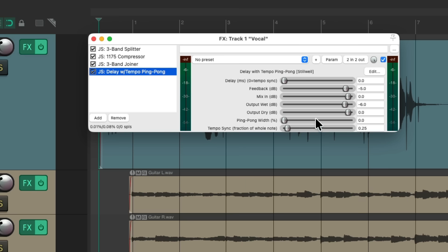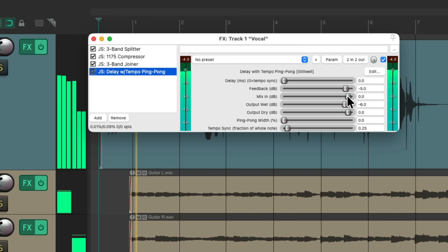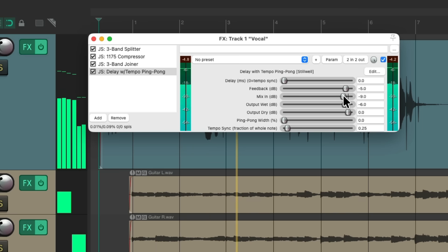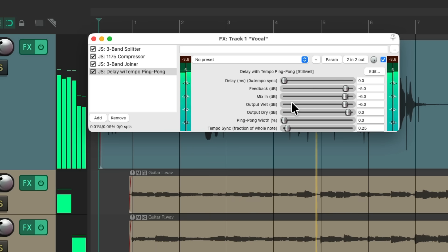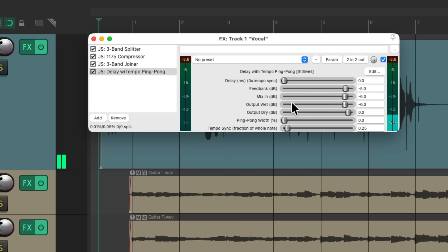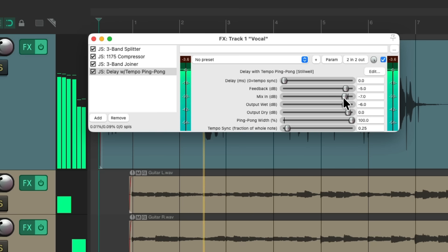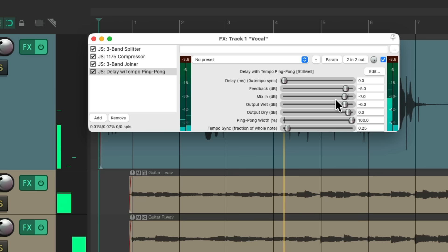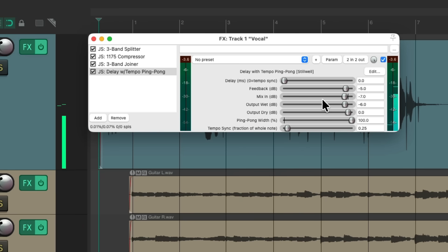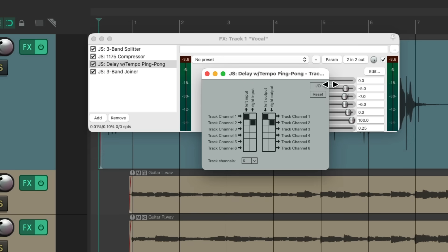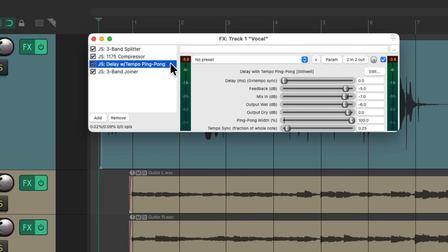I'll set it up to be quarter notes and adjust the mix right here. Notice it's not panning — we can adjust the ping-pong width right here to decide how wide it's going to pan. Each delay is going to jump from the left to the right. We could also add this delay in between our splitter and joiner so it could just affect one frequency. In this situation let's put it just on the mids. Go to the pins, reset them, and just choose channels 3 and 4, which are being used for our mids. Now the delay is just going to appear in the mid-range.